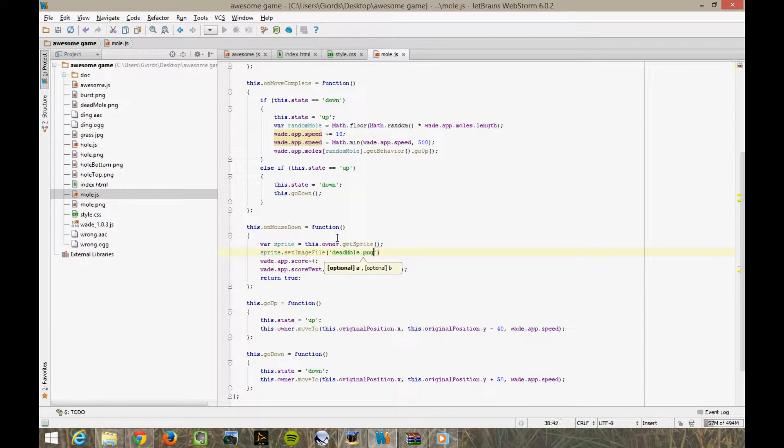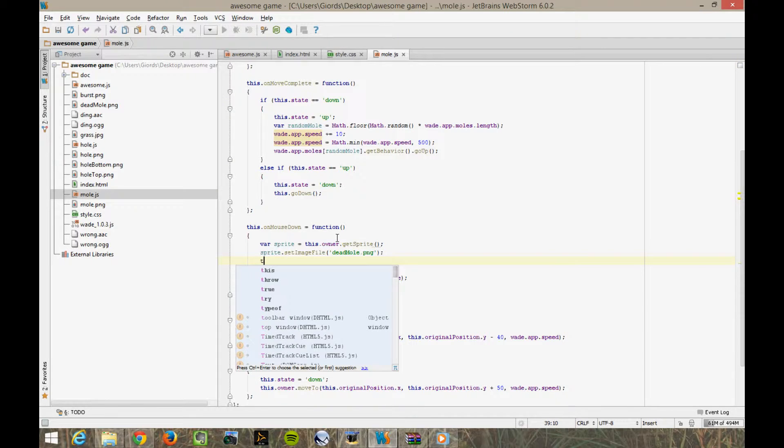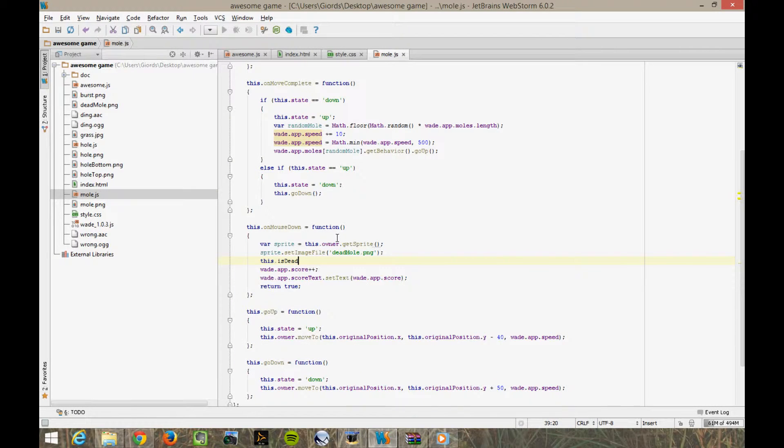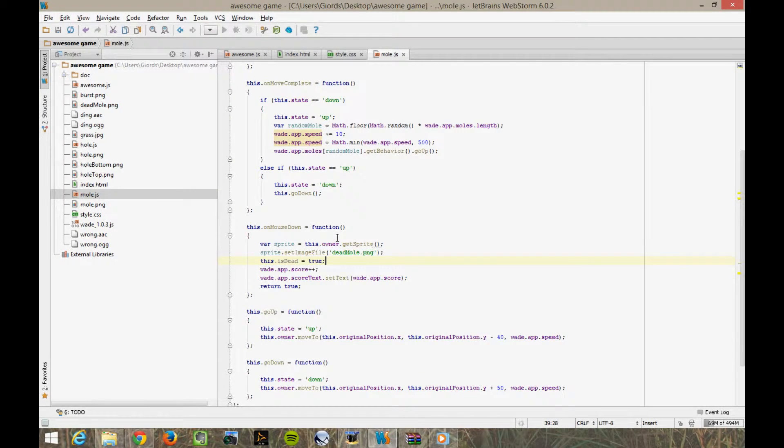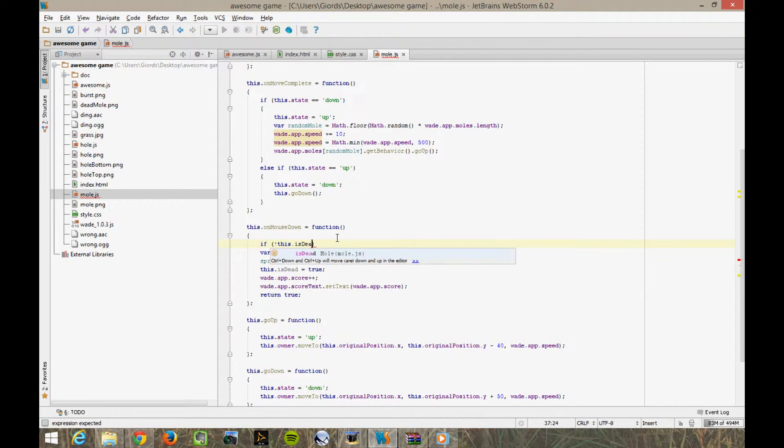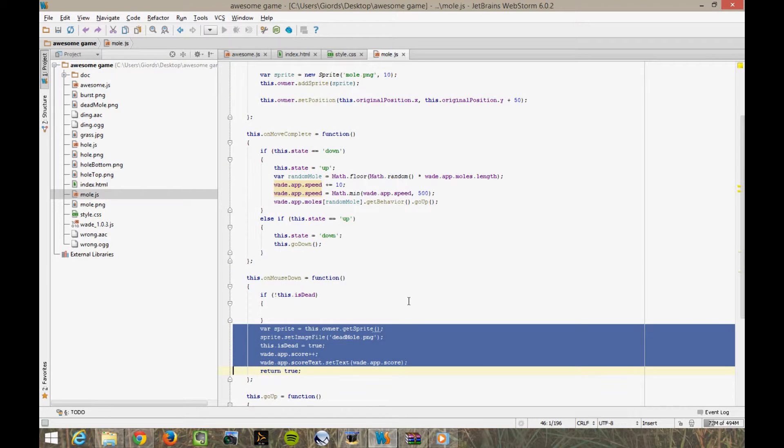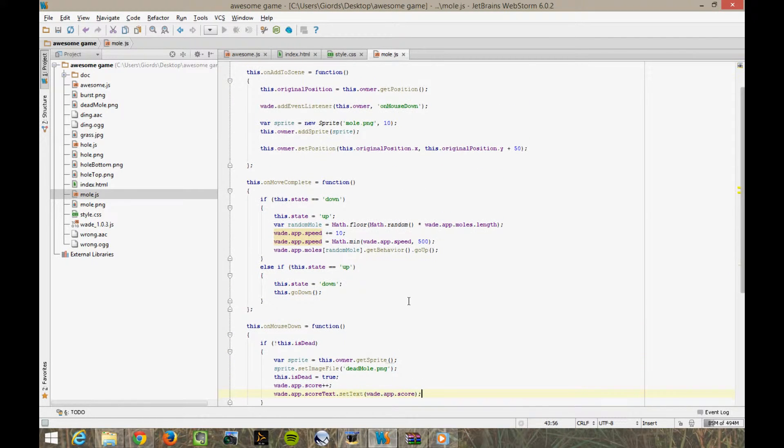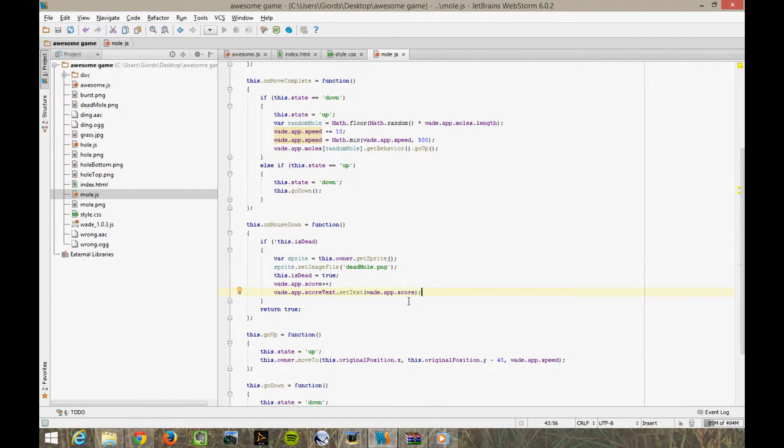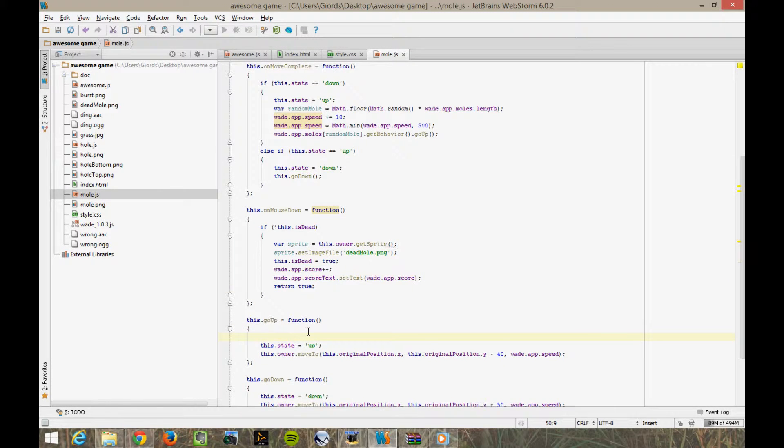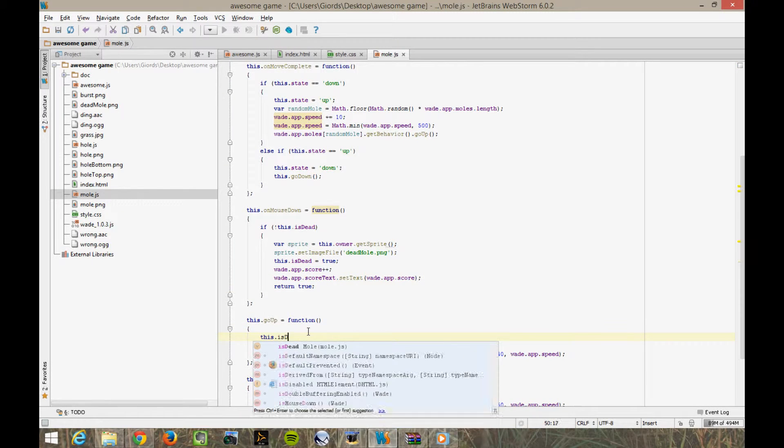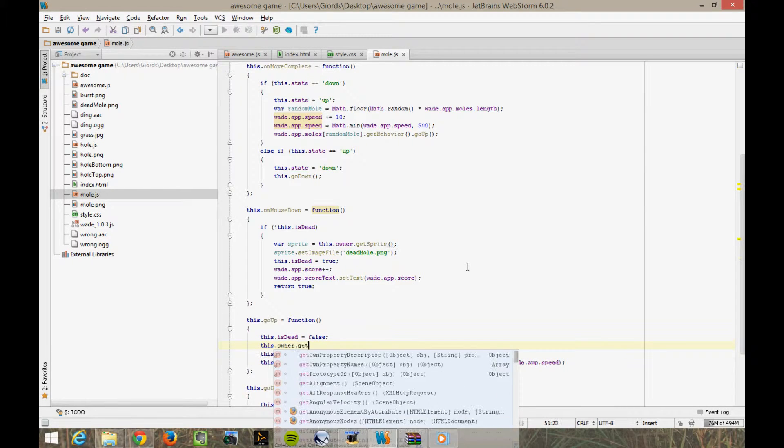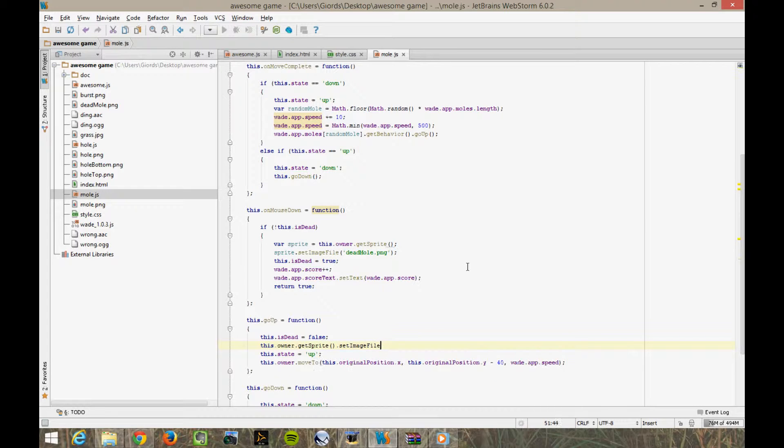In fact, when a mole dies, we should probably store a flag to remember that it's dead. This is dead equals true. Then we should only score a point if the mole is not dead. If not this is dead. And finally, when the mole goes back up again, it's no longer dead. This is dead equals false. And this owner gets sprite, set image file, mole.png.